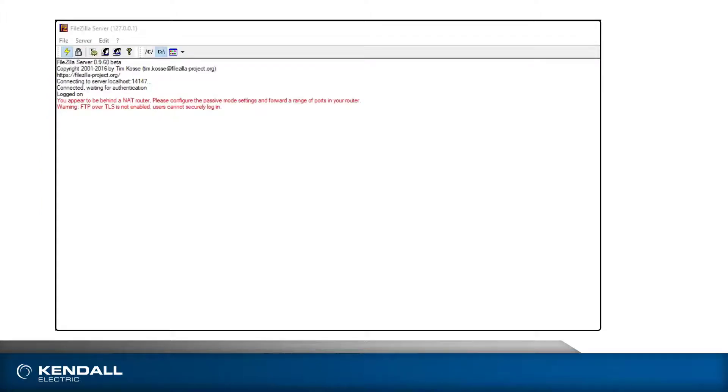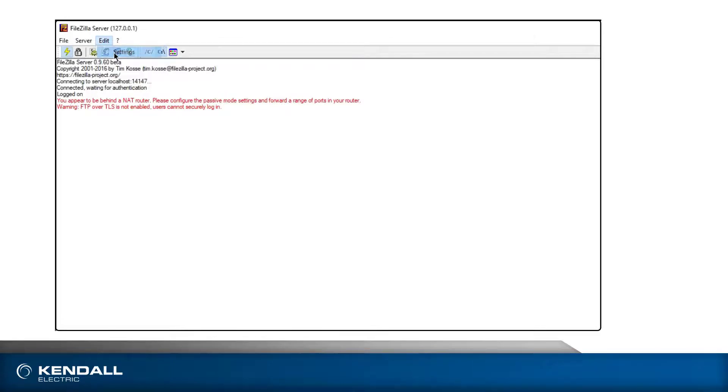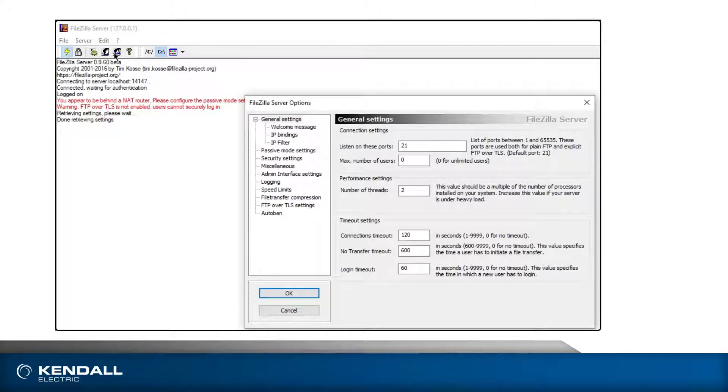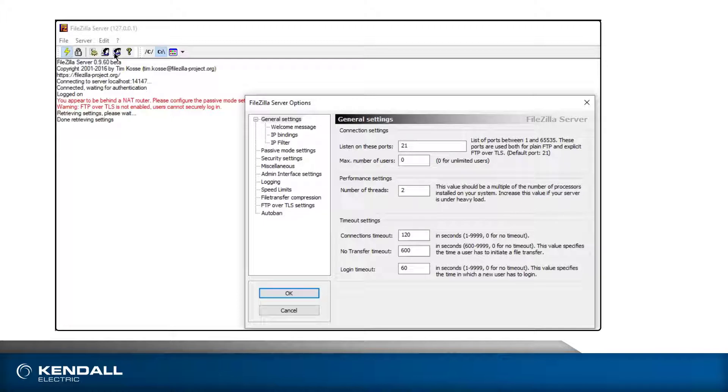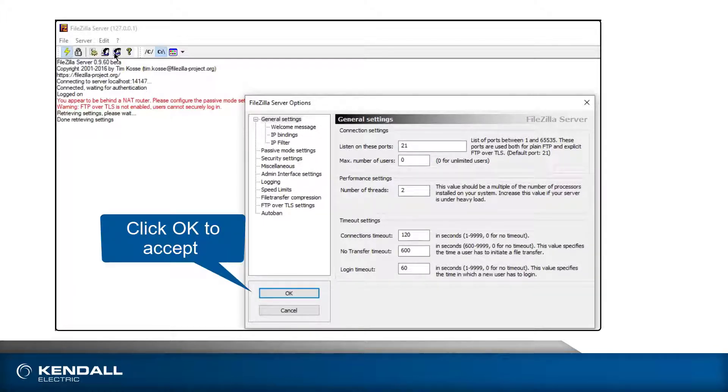Now the server needs to be configured. Click the Edit menu in the administration interface and select Settings. This will open a dialog where the behavior of the server can be defined. I will leave all of these settings at their defaults for this demonstration. You may want to ask your IT professional for configuration assistance.